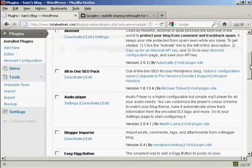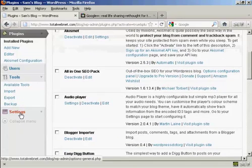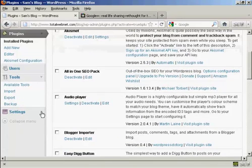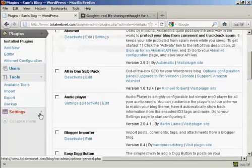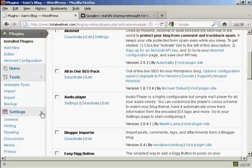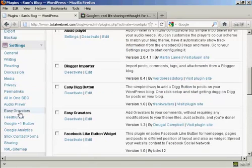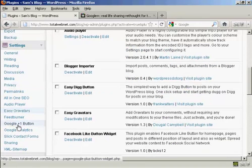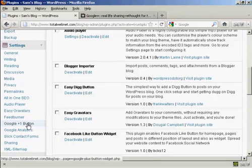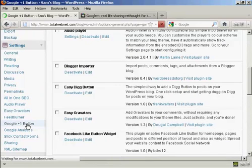Now you can configure the settings for this plugin here in Settings. You can see it's installed, this one here, Google Plus One Button. So click on that.